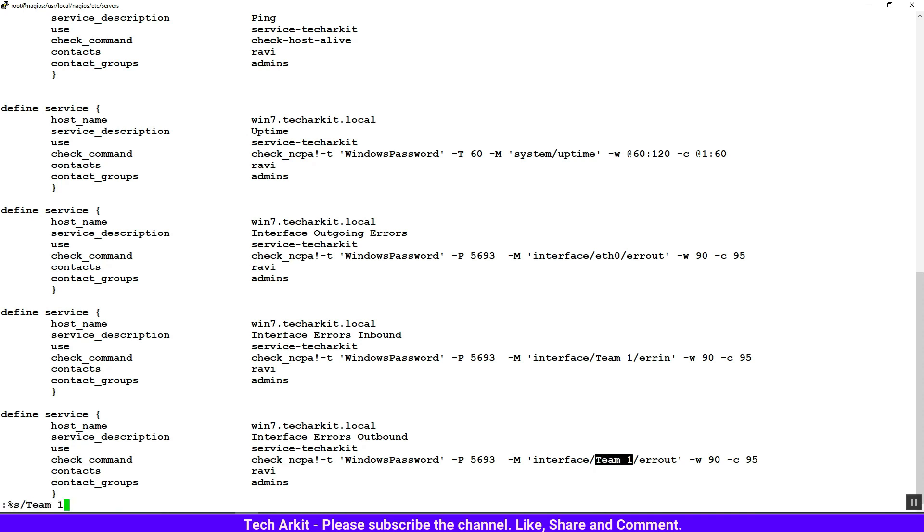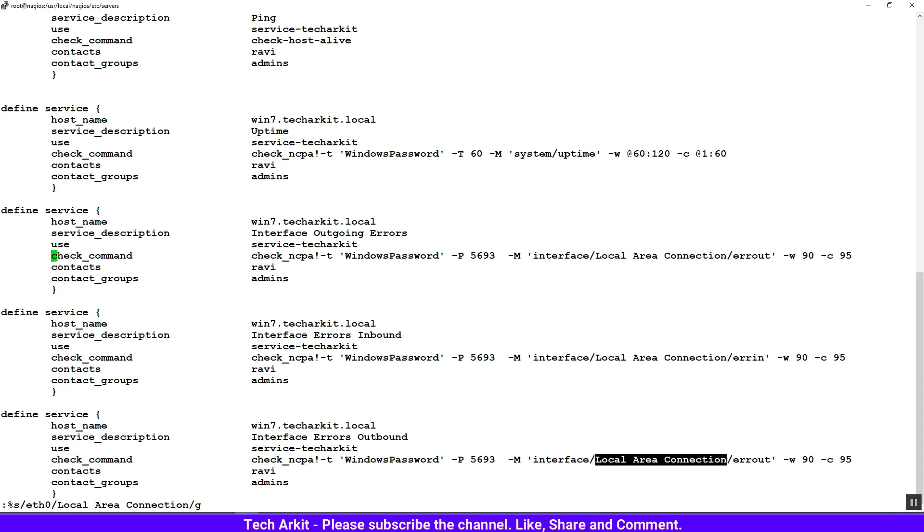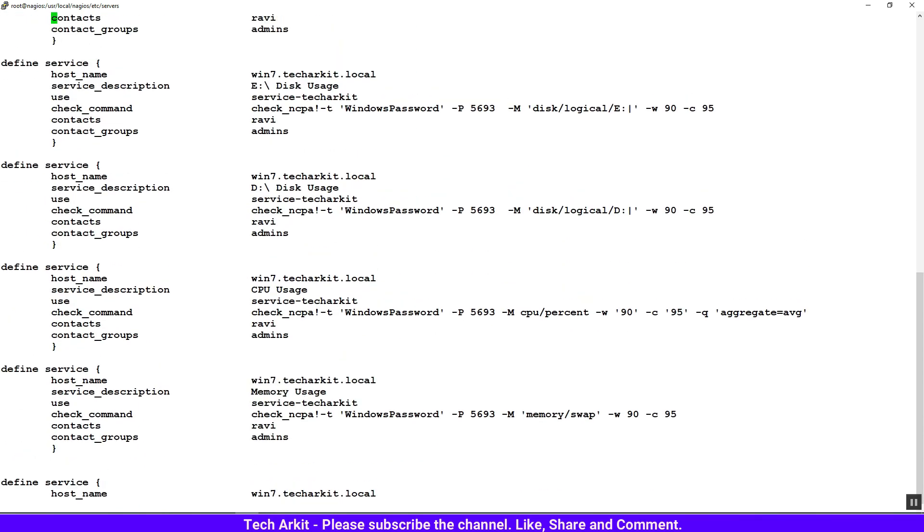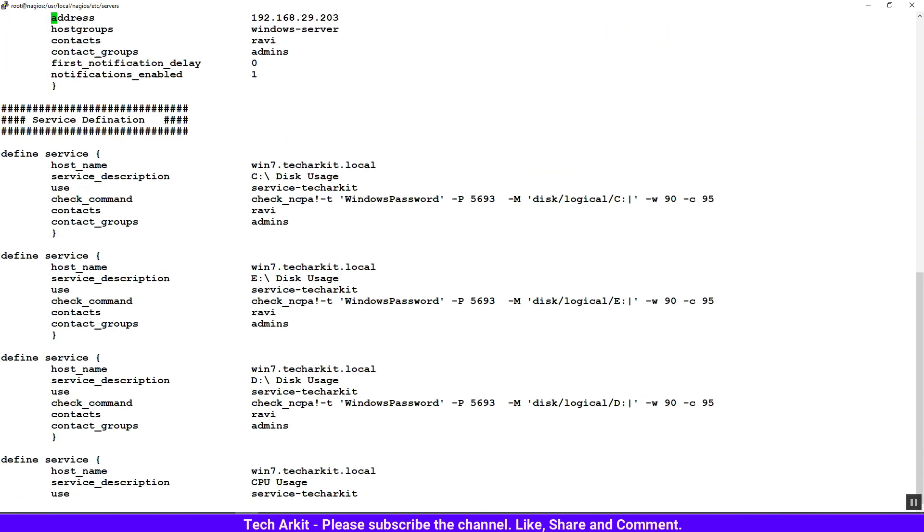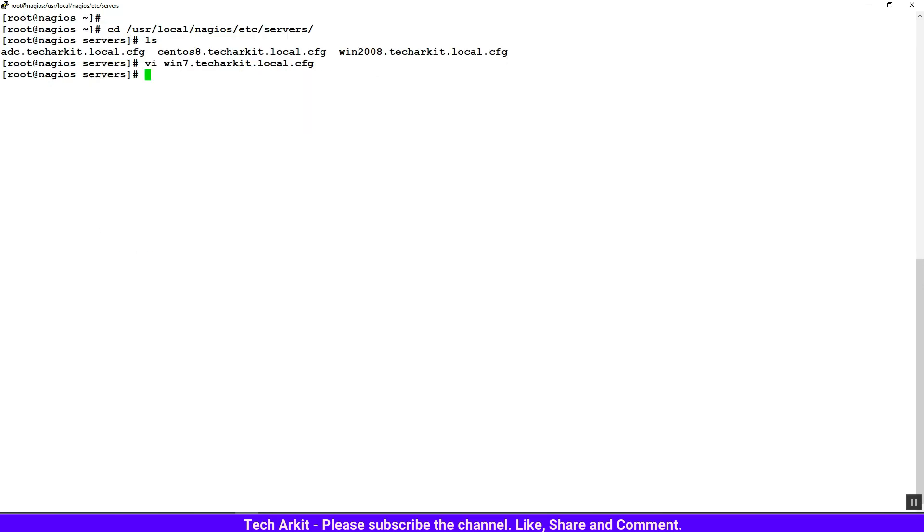There is an interface name 'team1', but the interface name in Windows 7 is 'Local Area Connection', so let's replace that. There is one more interface, 'eth0', that is also not correct. Let's replace that interface also with 'Local Area Connection'. We have corrected almost all the settings required for the configuration.